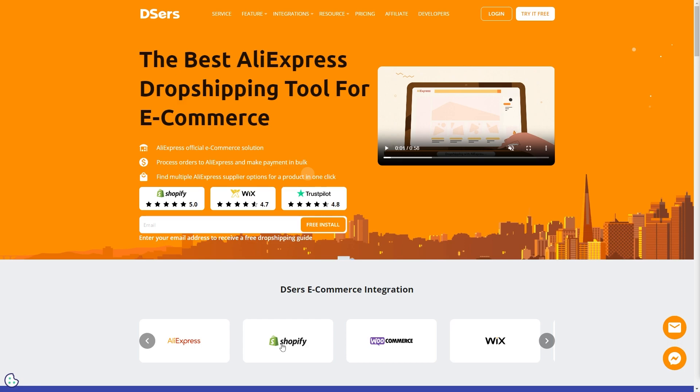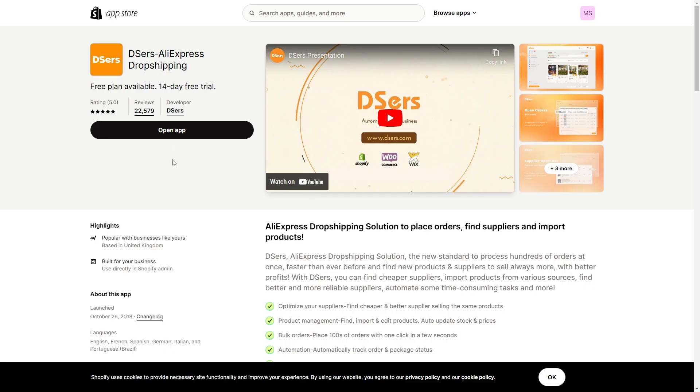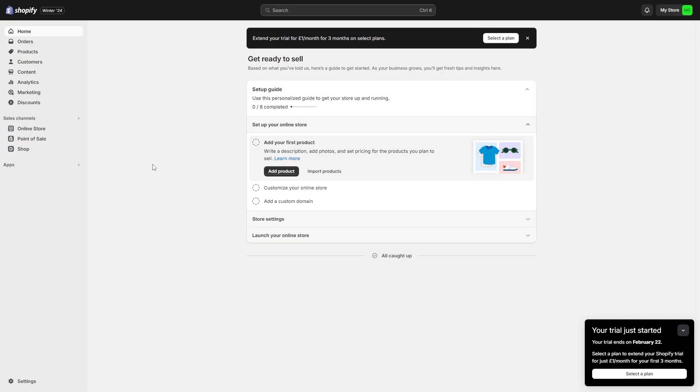If you did link it with Shopify, you would have downloaded it like this and then linked your account. So if your DSers account is linked to Shopify, you will have to head over to Shopify to cancel it.